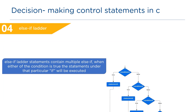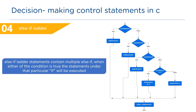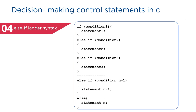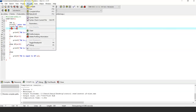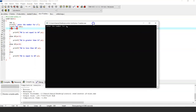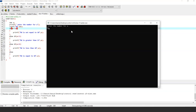Next, else-if ladder. Else-if ladder statements contain multiple else-if blocks. When either condition is true, the statements under that particular if will be executed; otherwise, the statements under the else block will be executed. The syntax is: if (condition) followed by multiple else-if blocks. Entering 10 for a: it checks a not equal to 10 — condition not satisfied — then checks a greater than 15 — not satisfied — then checks a less than 20 — condition satisfied — and the output is: 10 is less than 20.